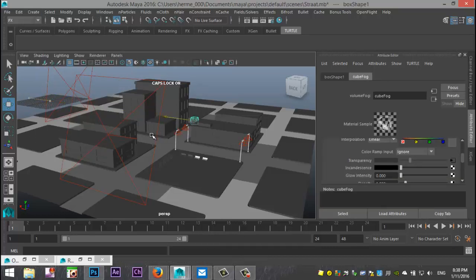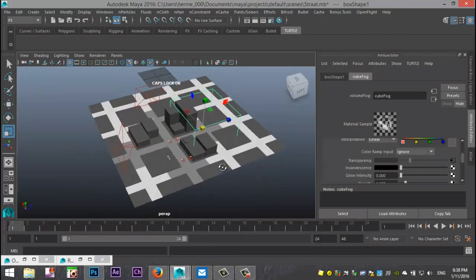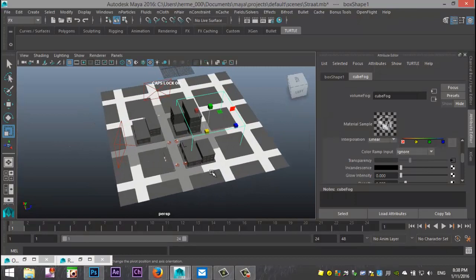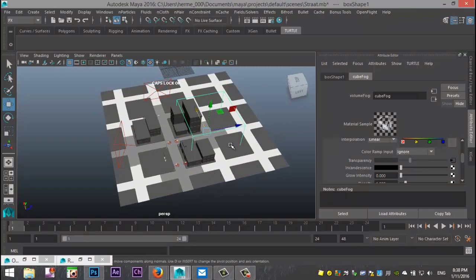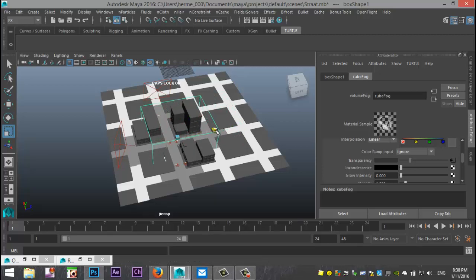So I'm going to pull that over, hit R to scale that up and I want this cube to cover my entire street scene to the extent that it's visible in my render.